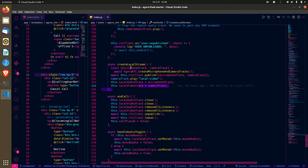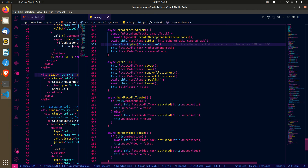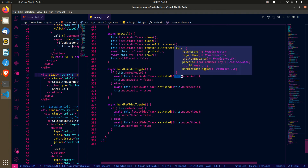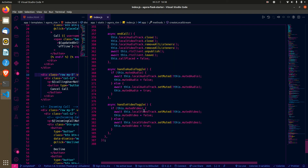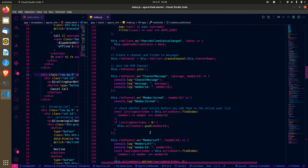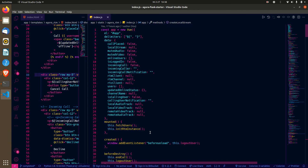After getting the media stream from the microphone and camera, we add it to the local video element for the person placing the call. To end the call, we close the video track, close the audio track, remove listeners, close the RTC client, and leave. For toggling audio or camera state, if you're muted we unmute, and if you're not muted we mute — same for video. That's generally how the application works using the RTM and RTC clients.